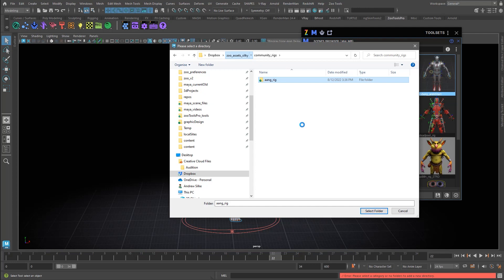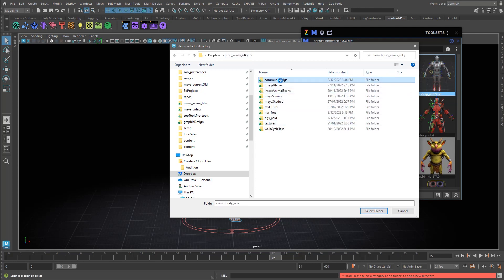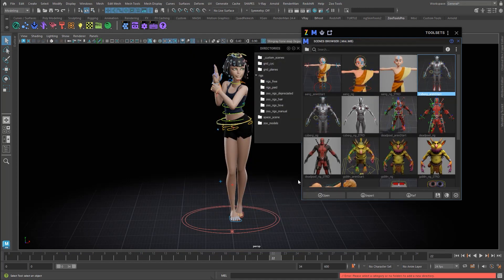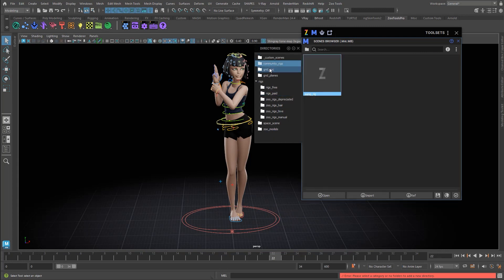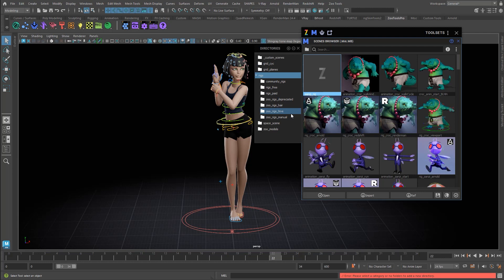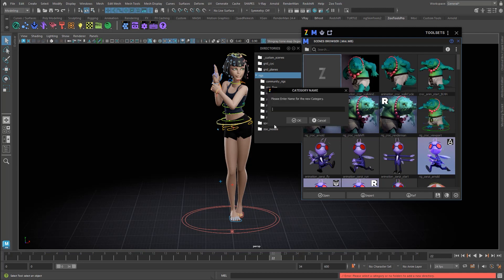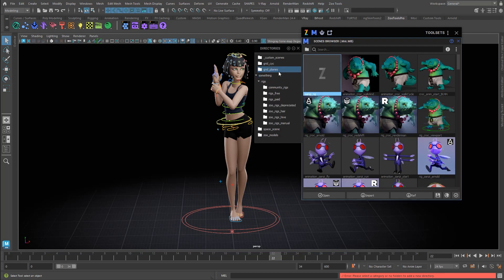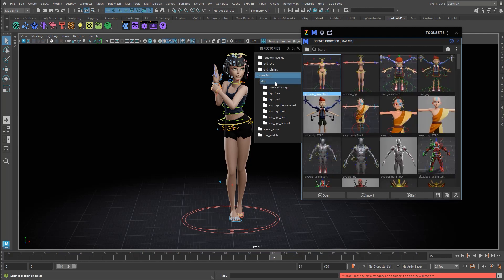I'm going to select the Community Rigs folder. When you load that in, you'll see that Community Rigs pops up there with one icon and it's found one MA file. Then we can drag that into the rigs directory. If you select a category, you can make any sort of category at any time. Categories are just organizers — this is not a folder directory structure like you might be familiar with. This is all only within Zootools.